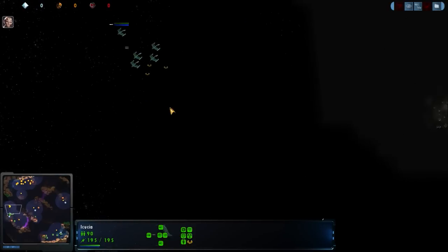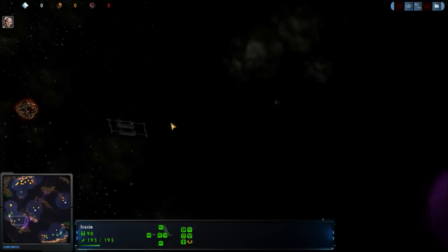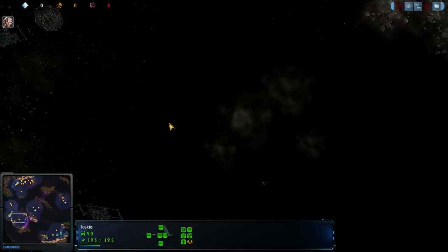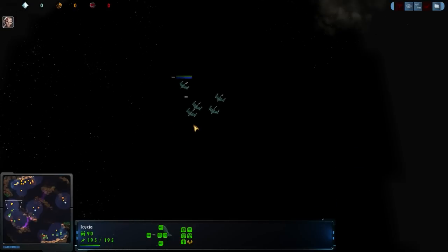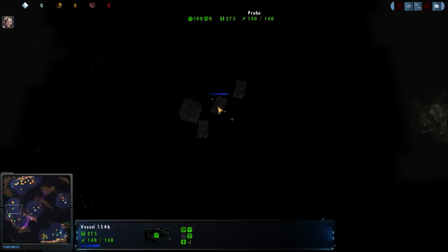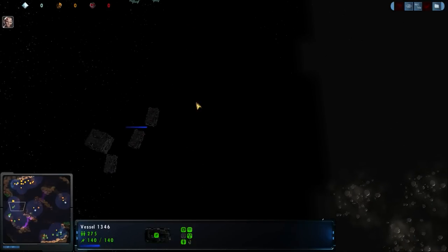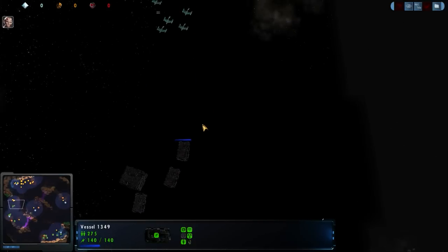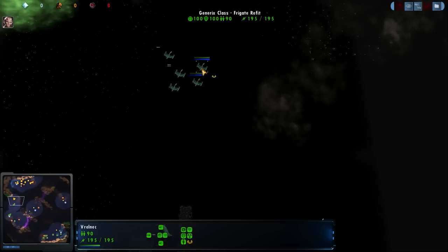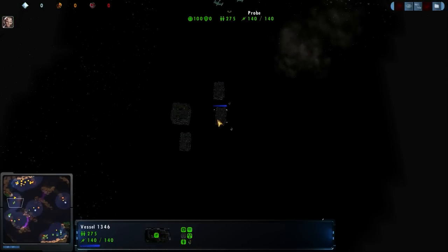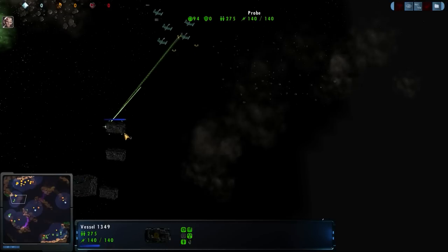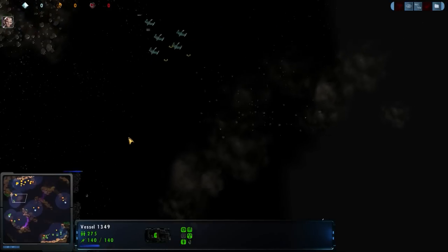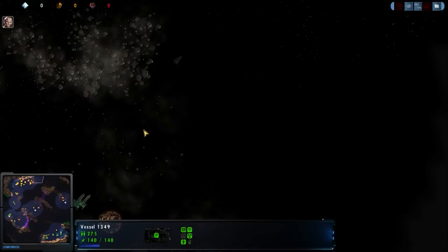These probes are not super strong. Nonetheless, they just do seem to be fairly resilient for their cost. They're cheap, and they don't have any collective connection cost associated with them, so the Borg can kind of spam them to a degree, give themselves a little bit of extra hull.